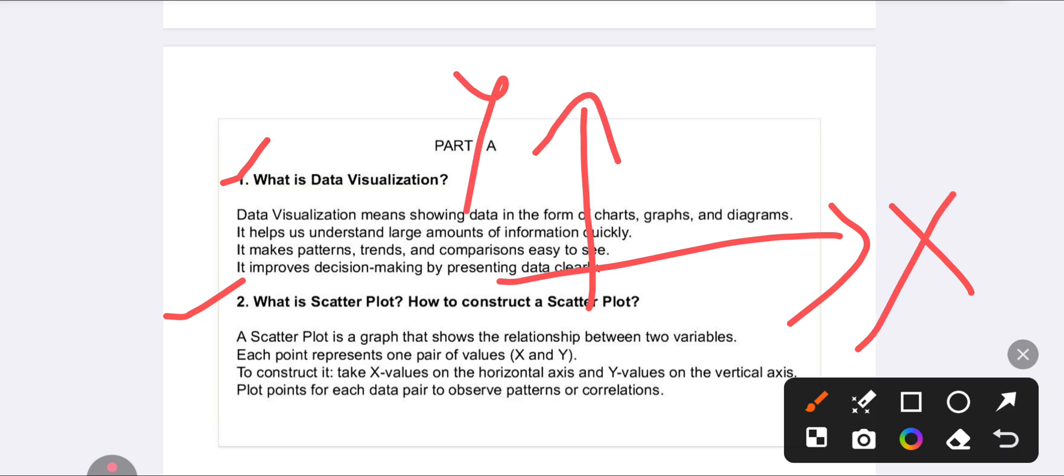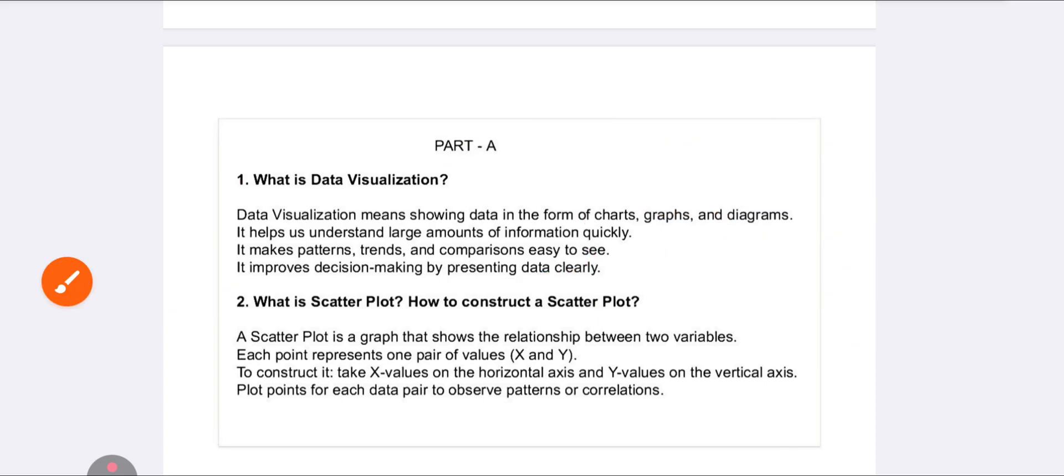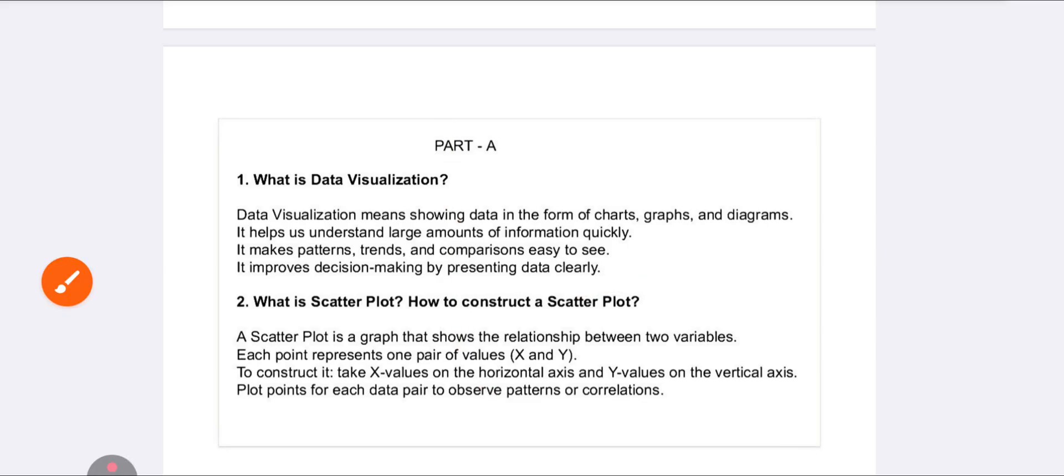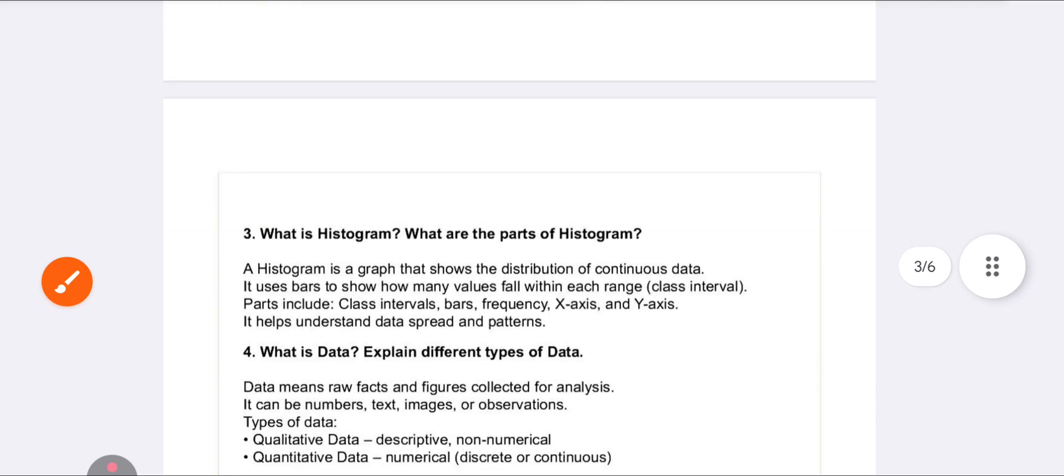For example, in your graph you have two variables - one is the X axis and the second is the Y axis. To construct it, X values are taken on the horizontal side and Y values on the vertical side.